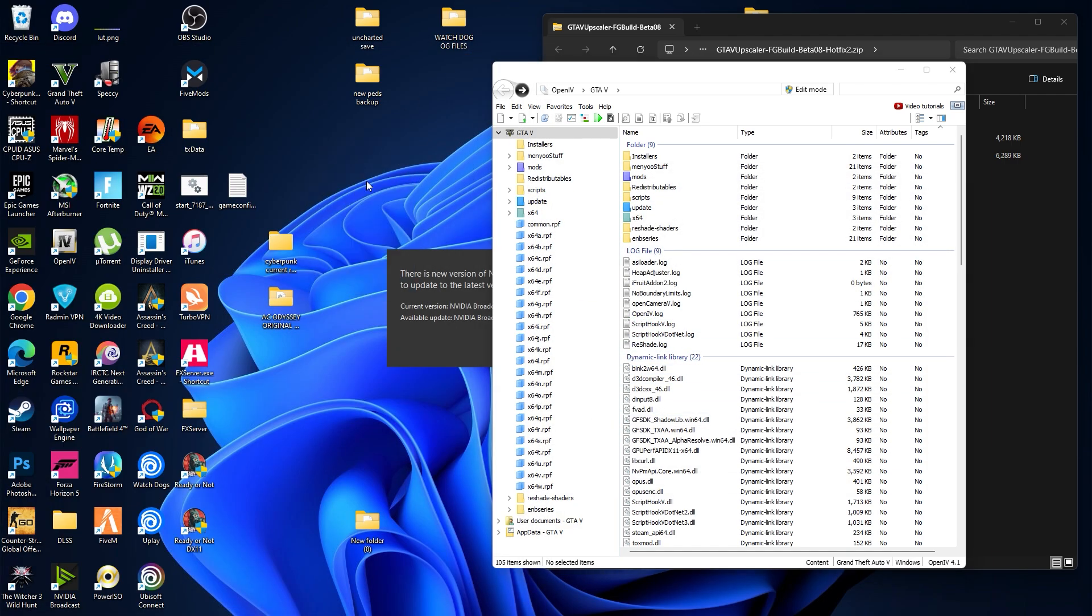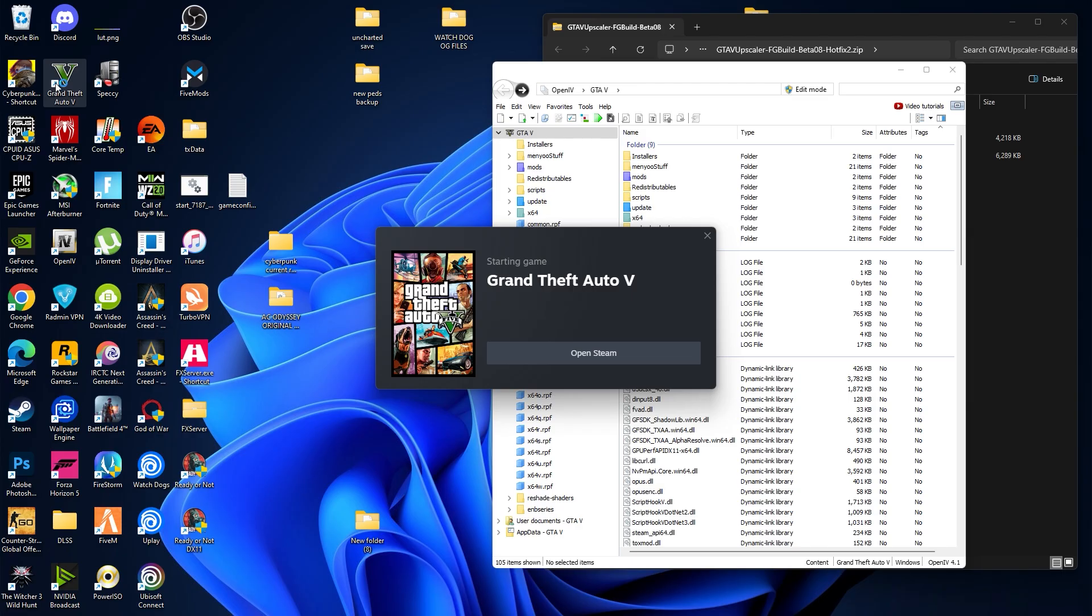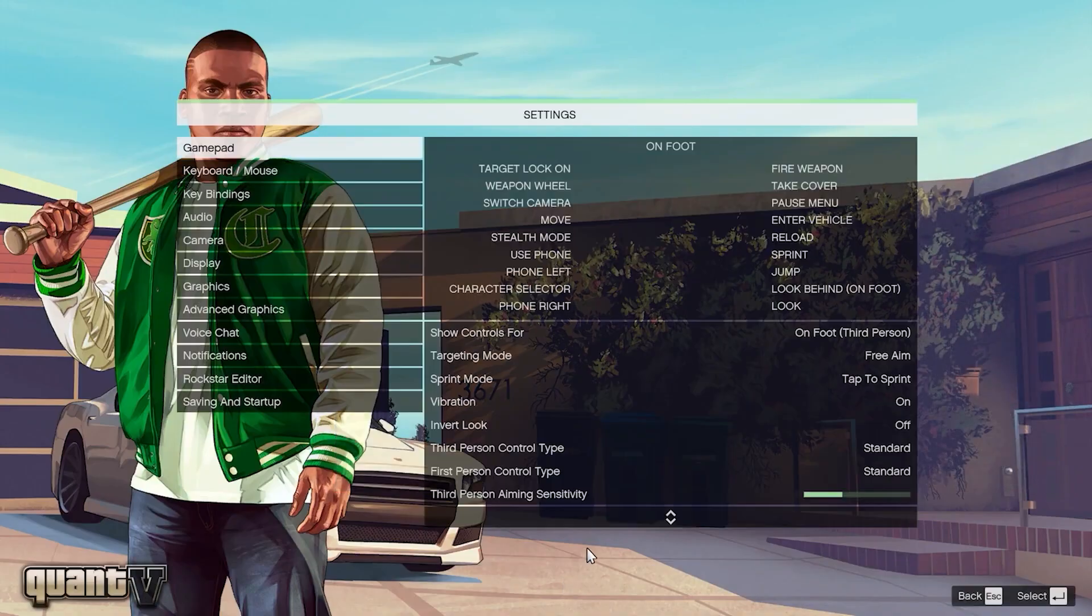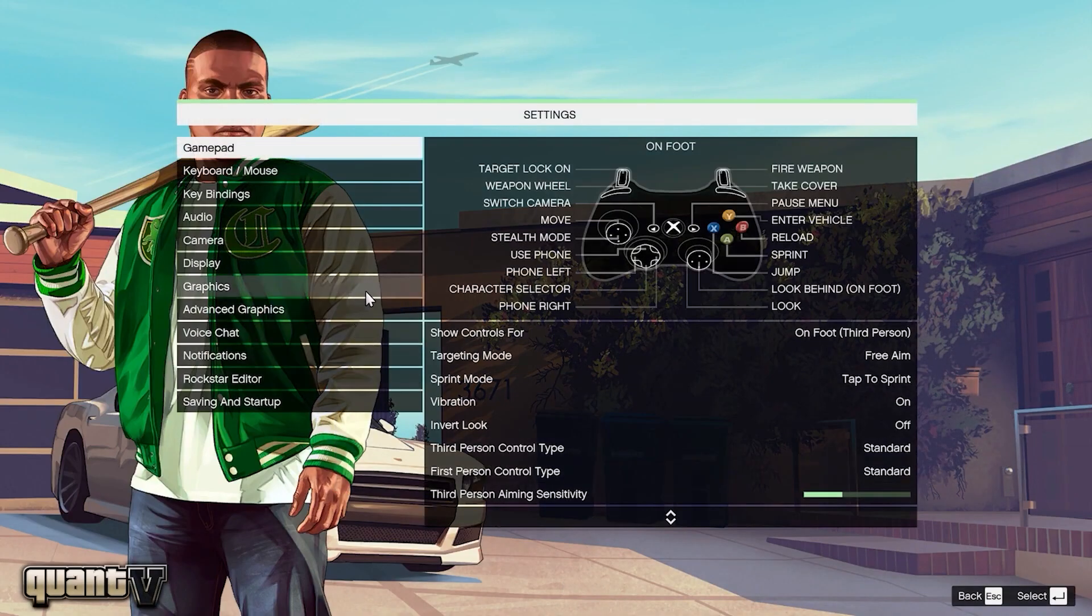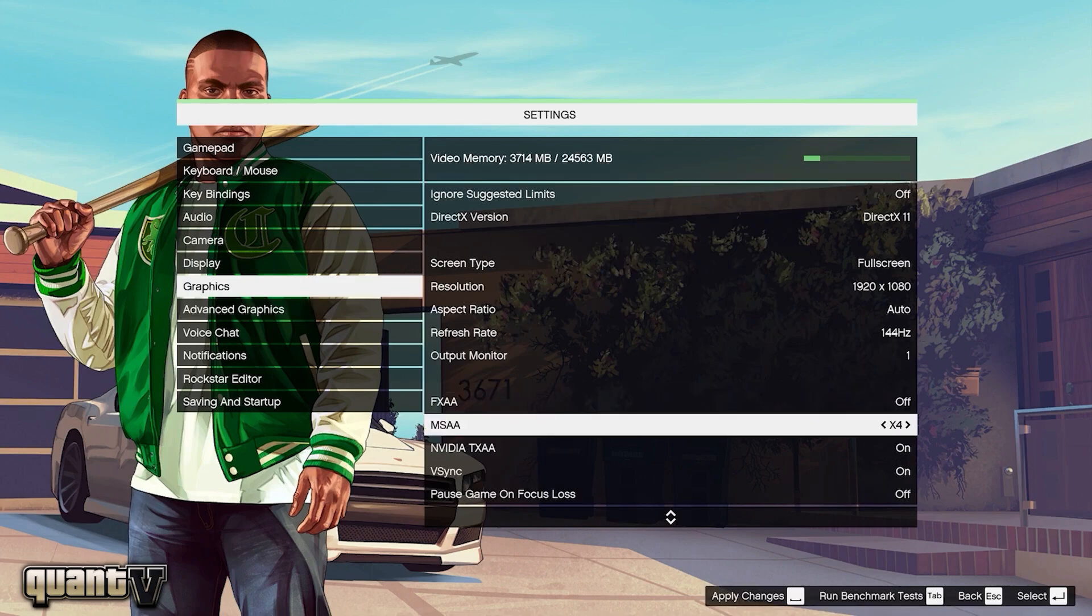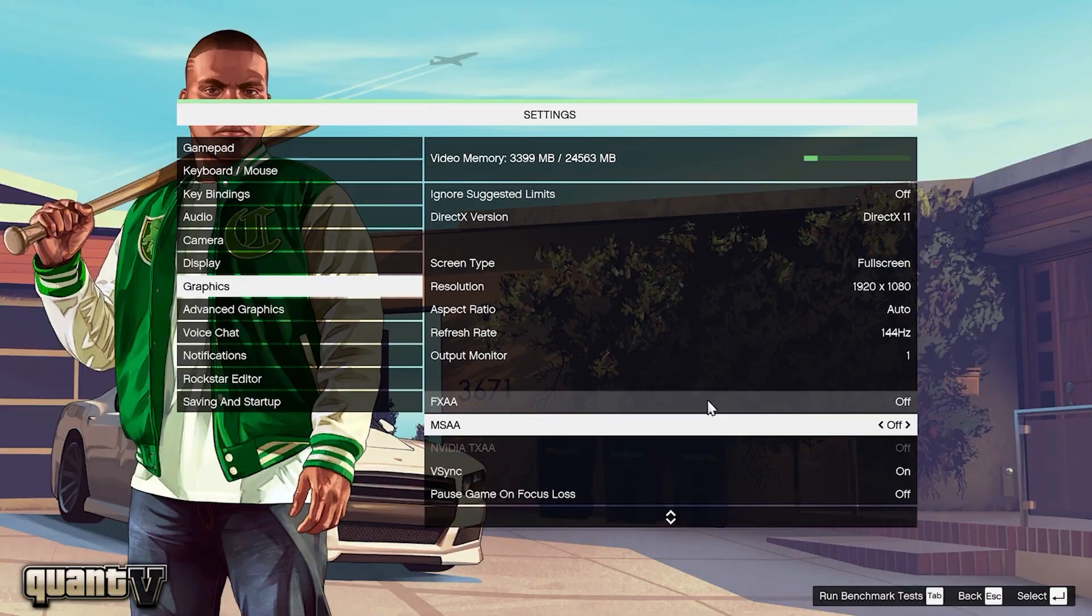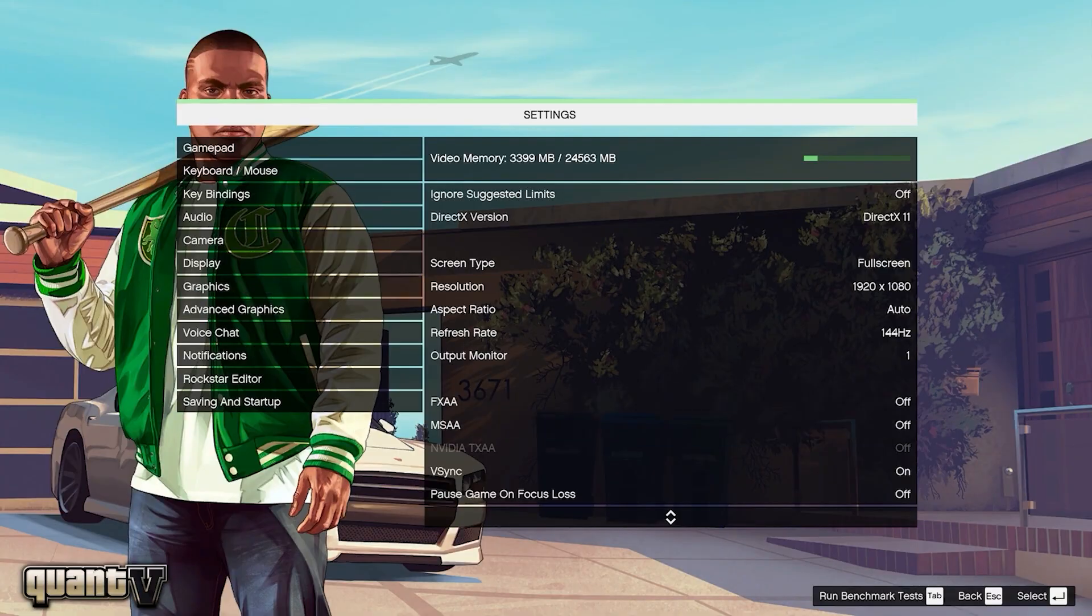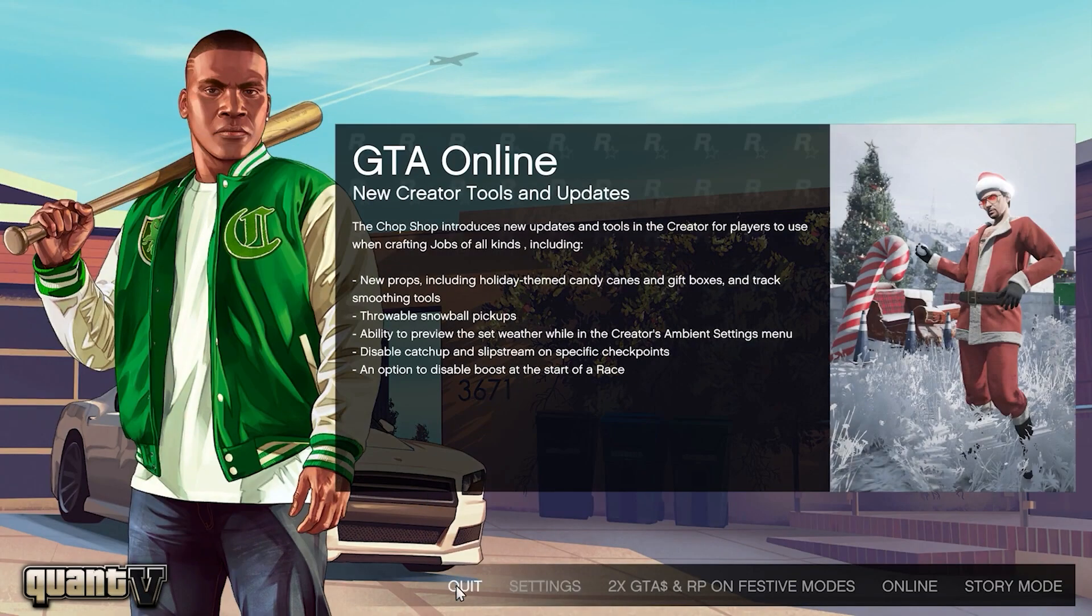So before we install the DLSS mod, we need to start GTA V. Now go on to the settings, over here graphics, then we have to disable these two options, one is FXAA and the MSAA. Make sure you disable it, then click on apply and then exit the game.